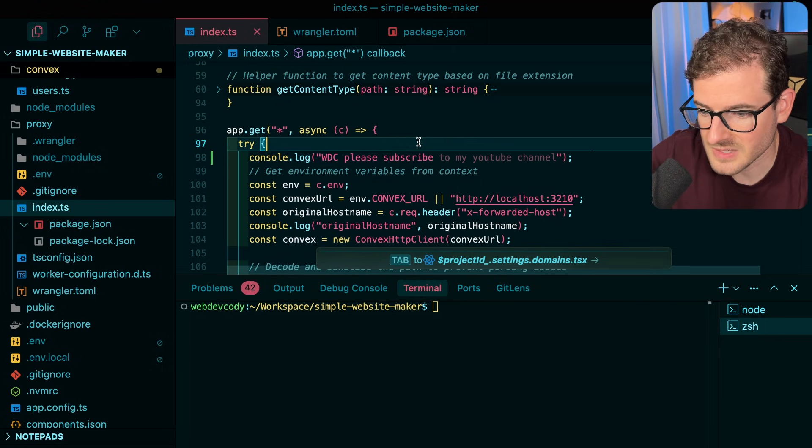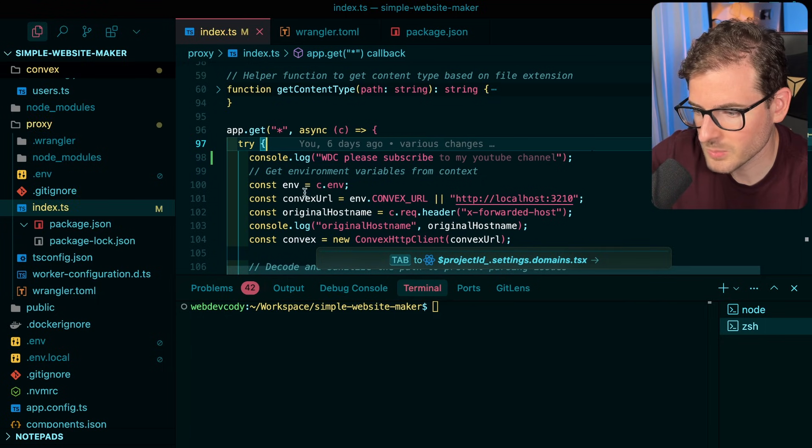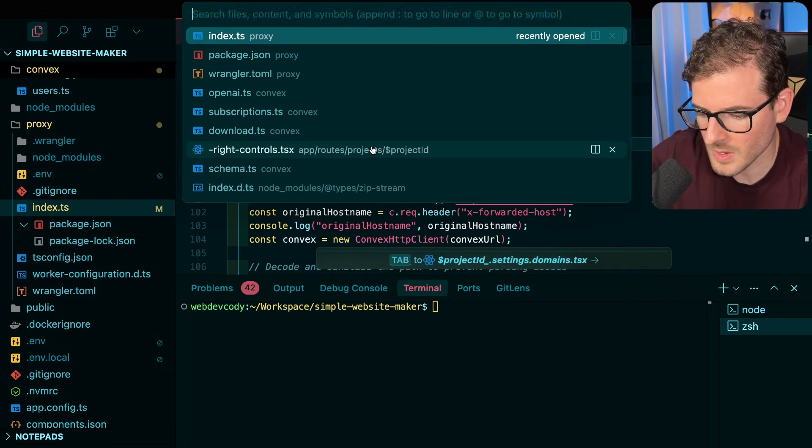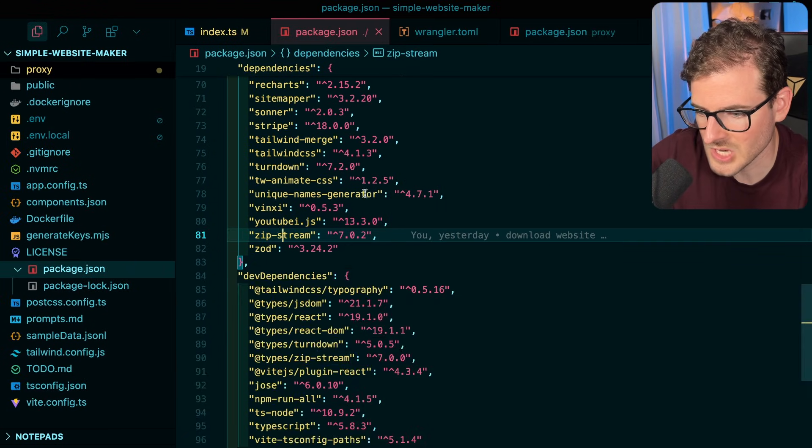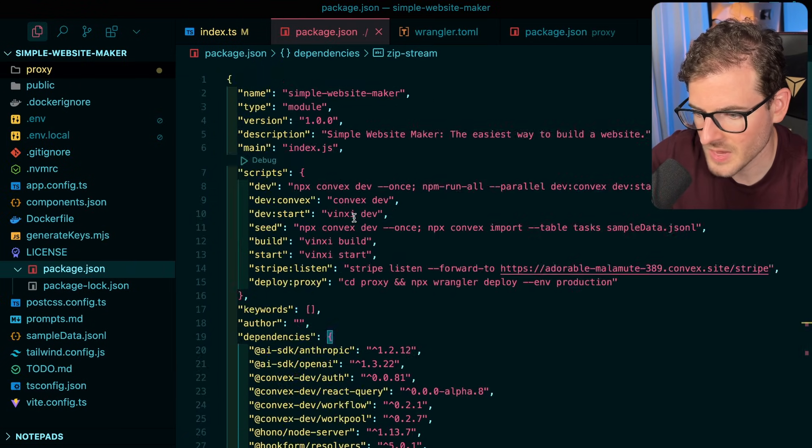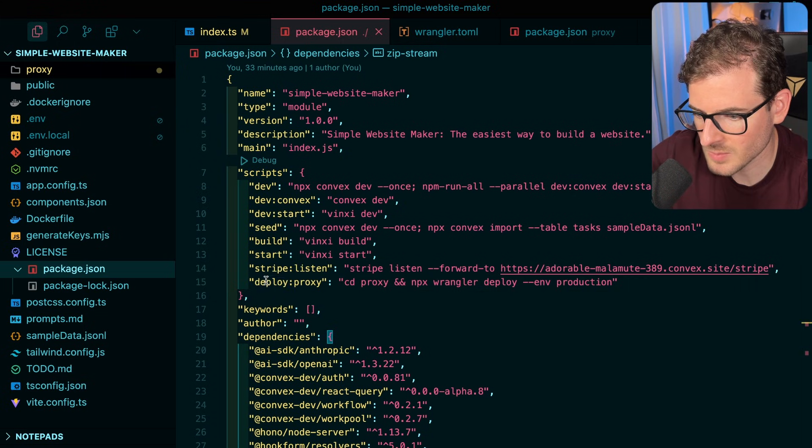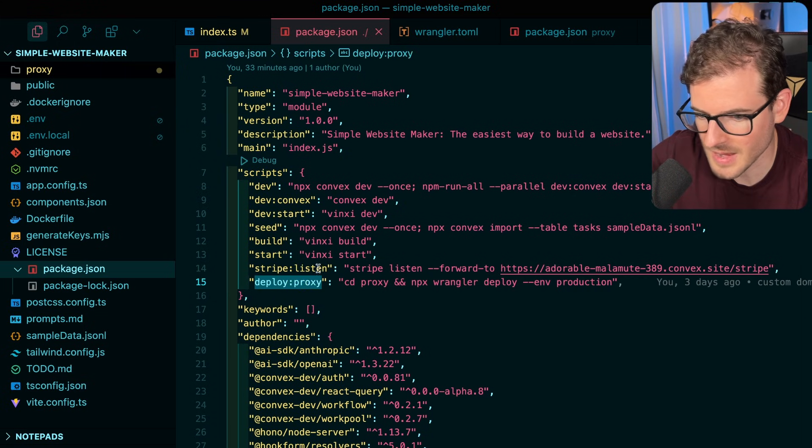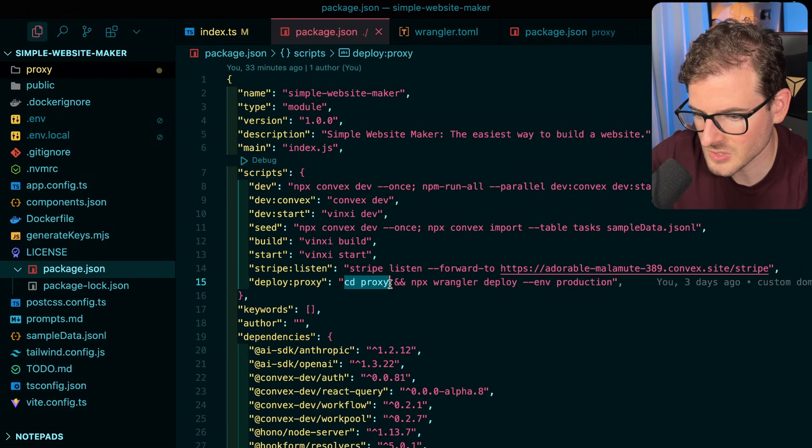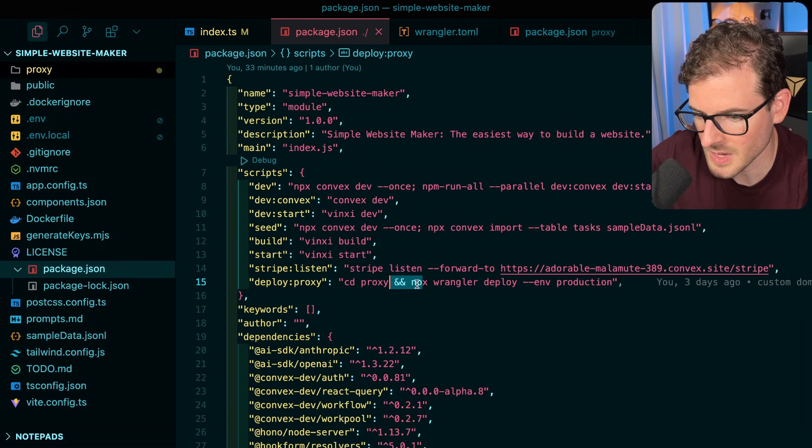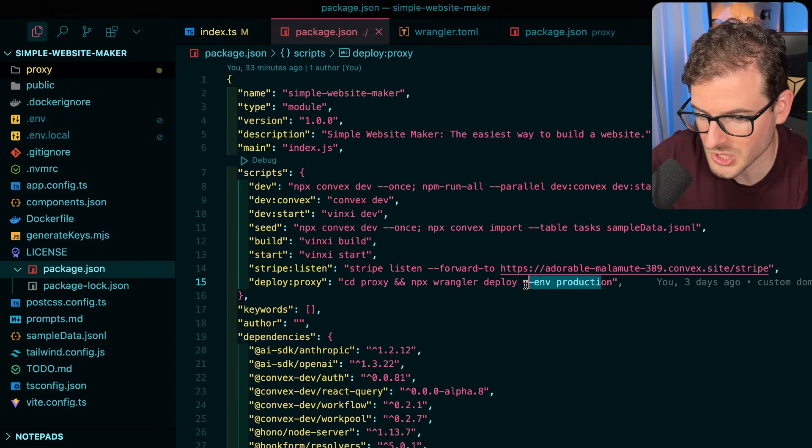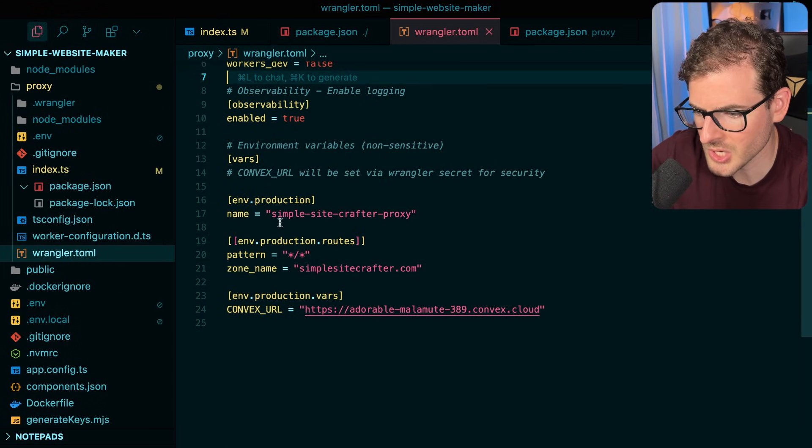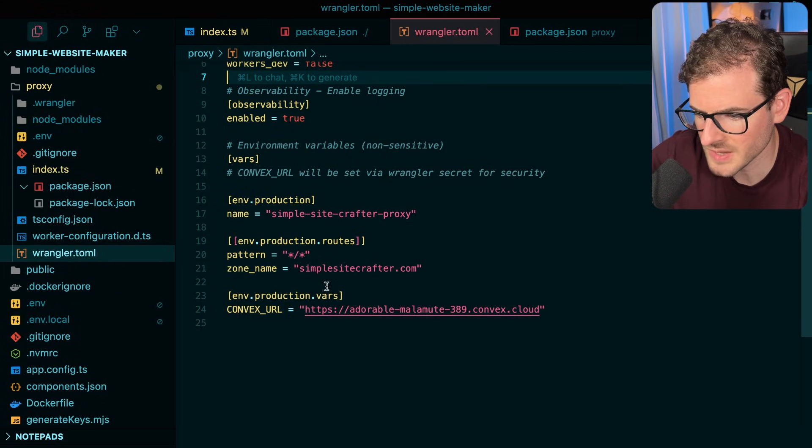And then I'll save that. How do I deploy this out? Well, let's look at my top level package.json. I think I added a deploy proxy command, so I'm going to run this command which cd's into that proxy directory and runs npx Wrangler deploy environment production.